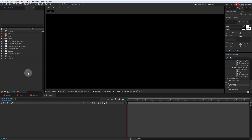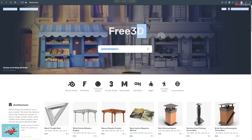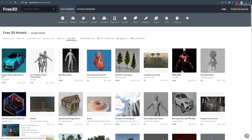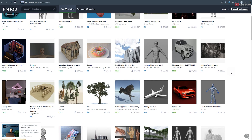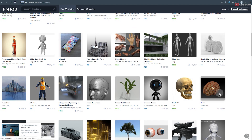Now to use the plugin you need some sort of object or a 3D model. For that I will head over to this website which I find very cool, because it allows you to download 3D models without asking you to sign up or create an account, which I find very pleasant when working. There are some paid models as well, but there are many free ones too. I will choose this skull model for the tutorial.